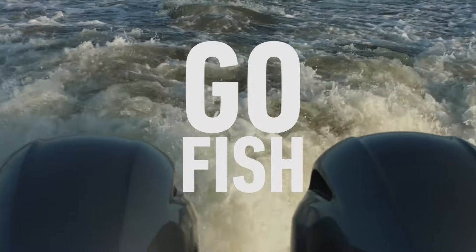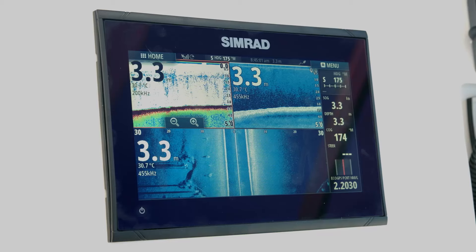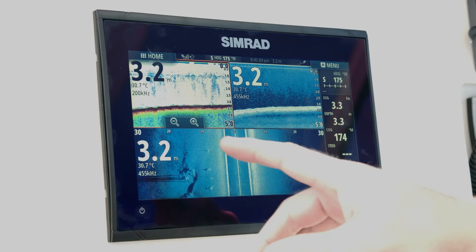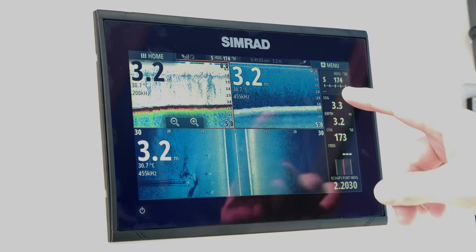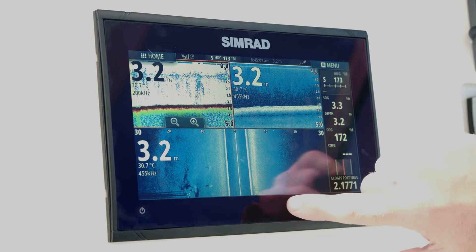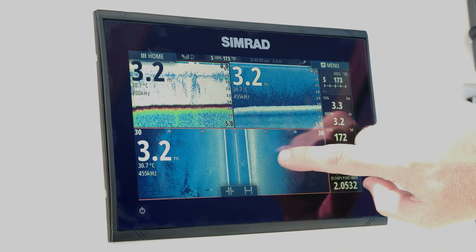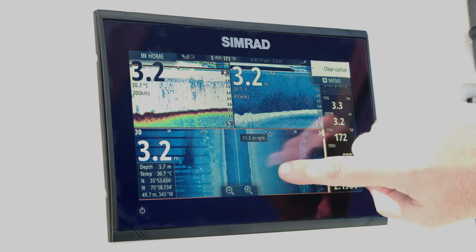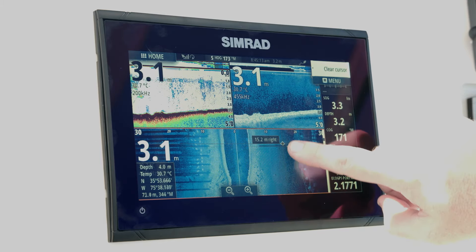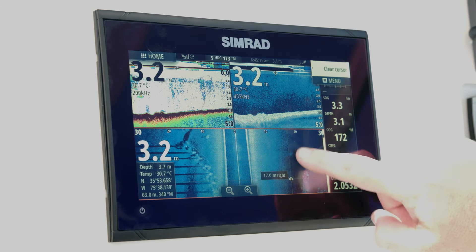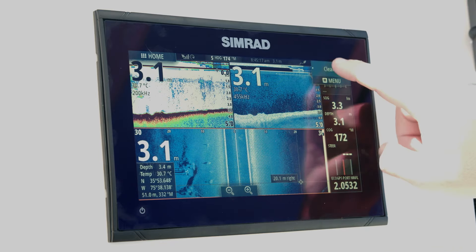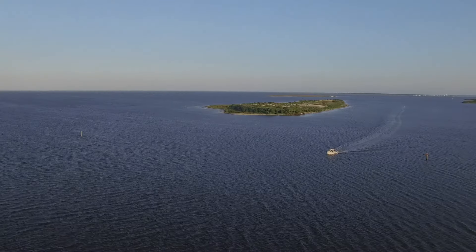On this installation we have a TotalScan transducer installed, so we can have traditional echo sounder, down scan imaging, and side scan imaging. You can see we just passed under the bridge — these are all the bridge pylons shown on the starboard side as well as our down scan imaging, all of that in a single transducer.